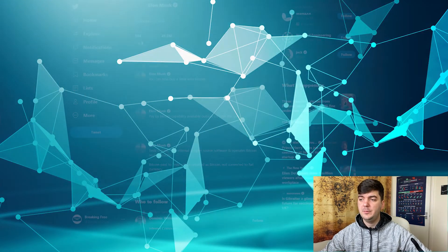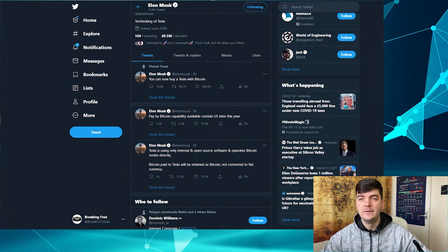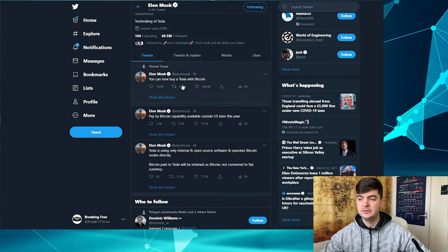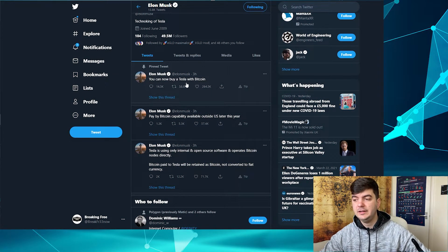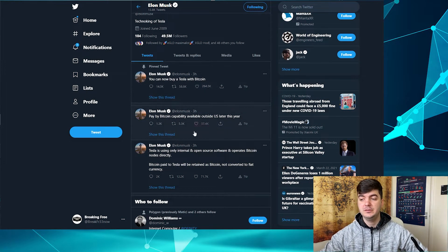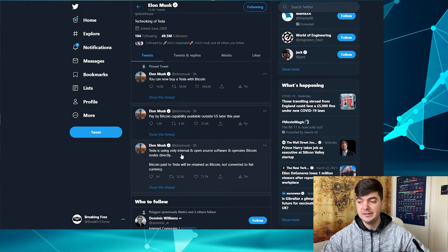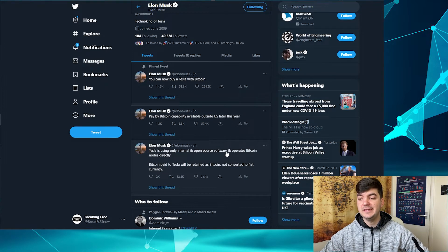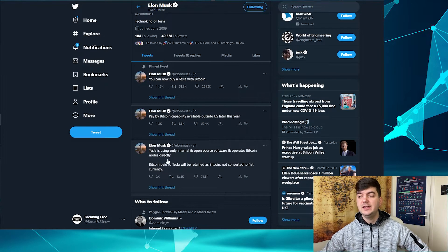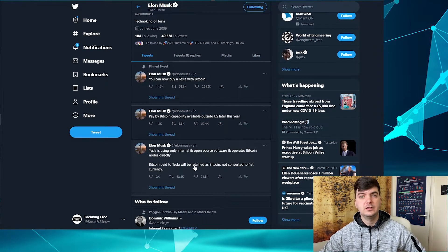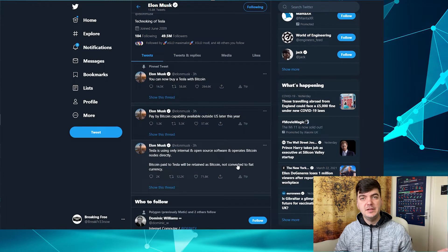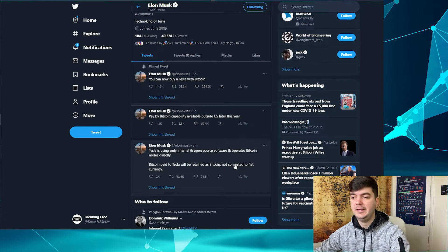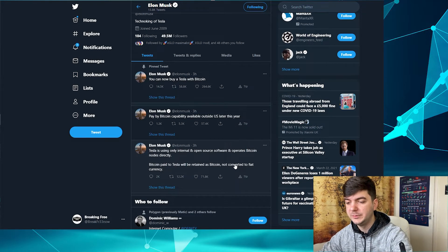Let's start. Elon Musk tweeted you can now buy a Tesla with Bitcoin. Tesla is using only internal and open source software and operates Bitcoin nodes directly. Bitcoin paid to Tesla will be retained as Bitcoin, not converted to fiat currency. This means they will hodl.